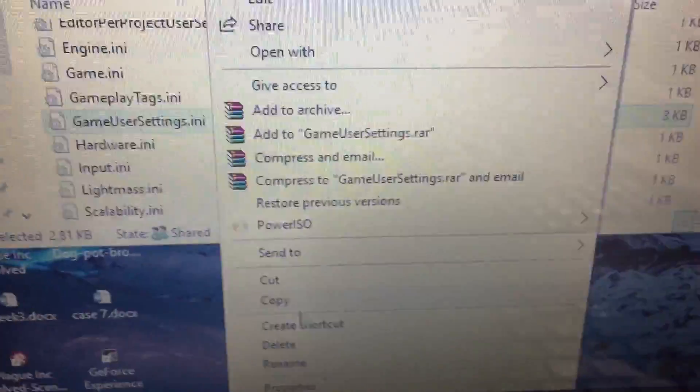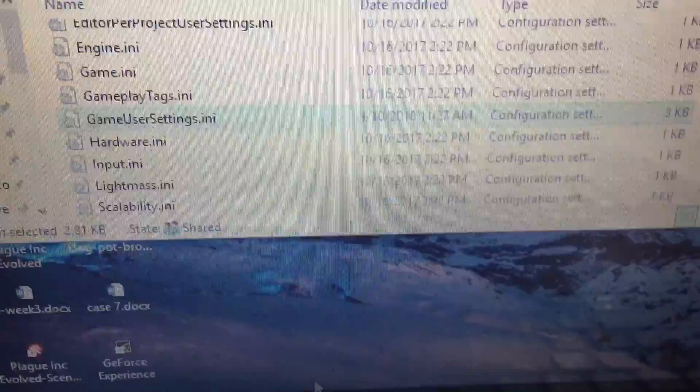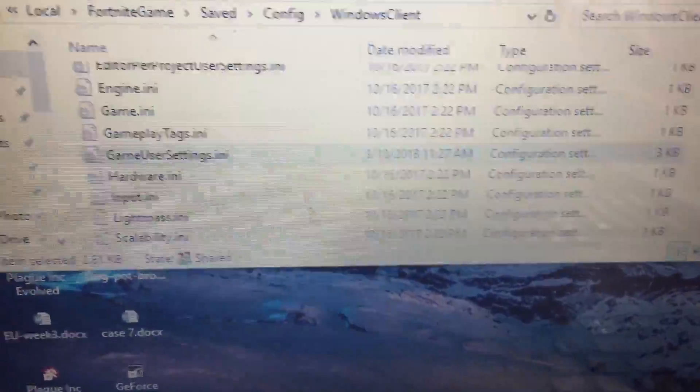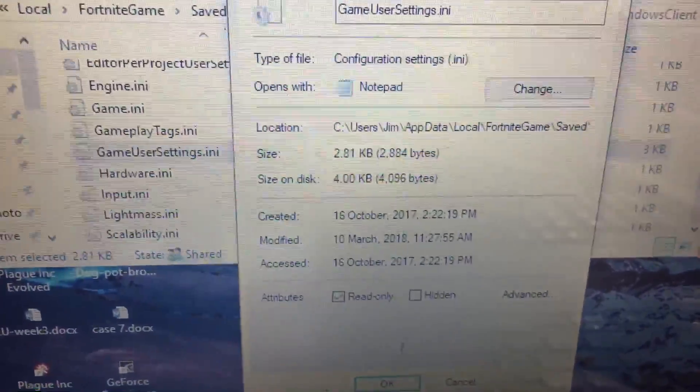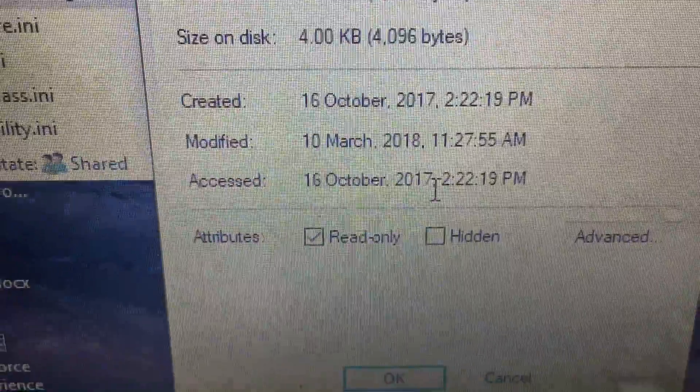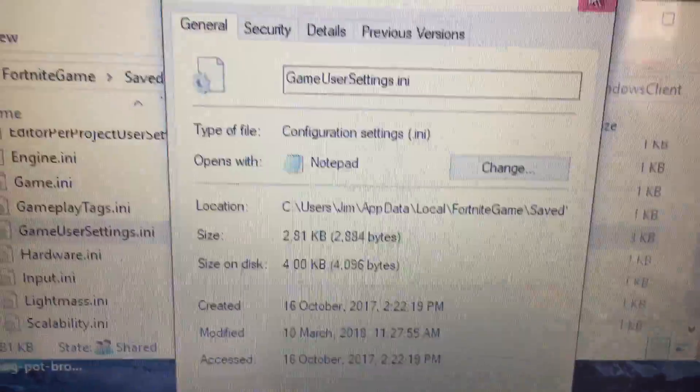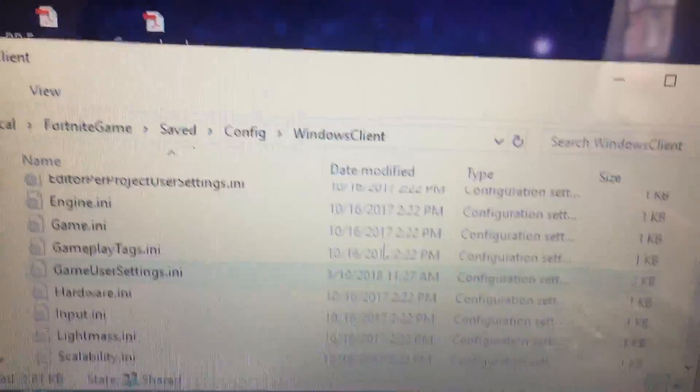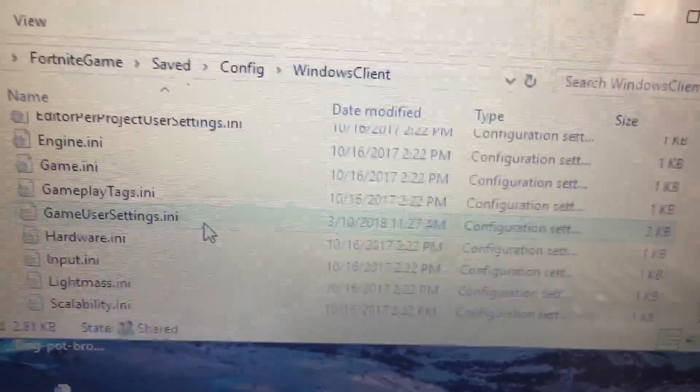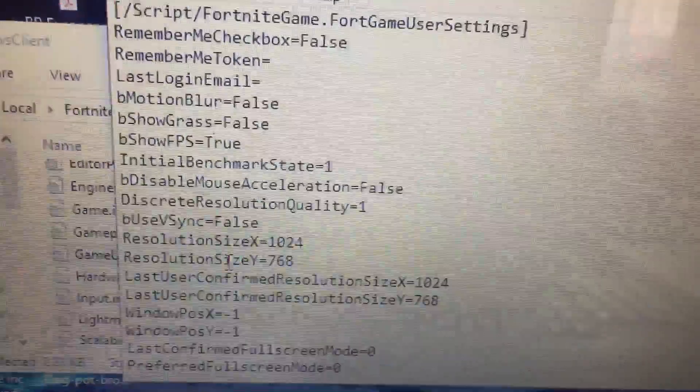Find GameUserSettings. When you edit this file, first you want to go to Properties and uncheck Read Only if it is checked. Then edit the file.